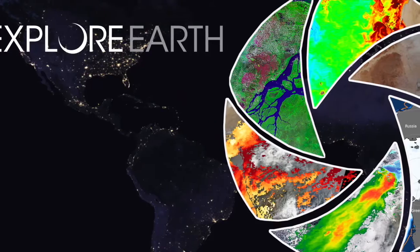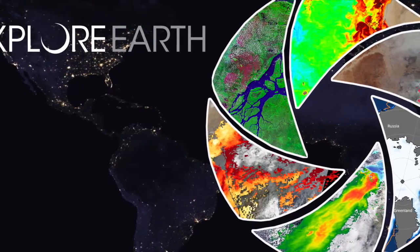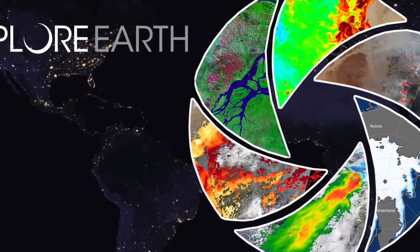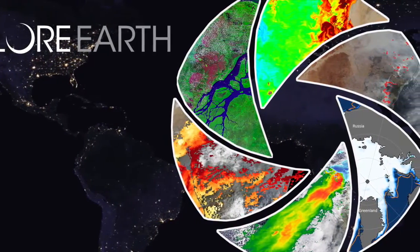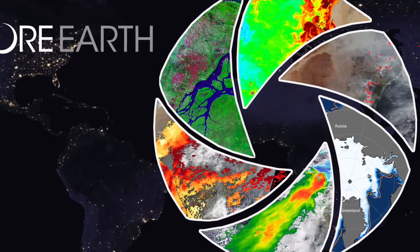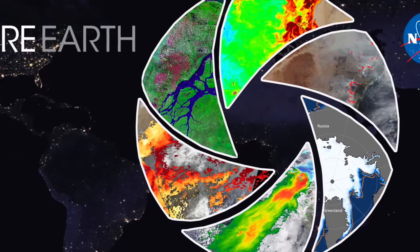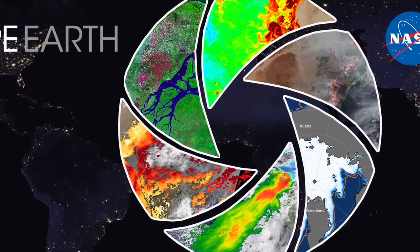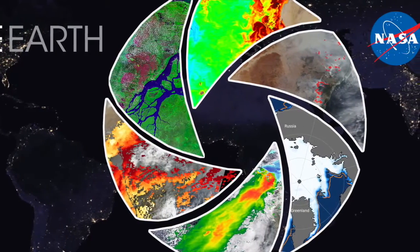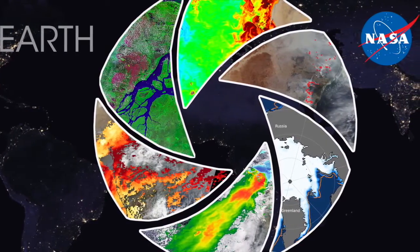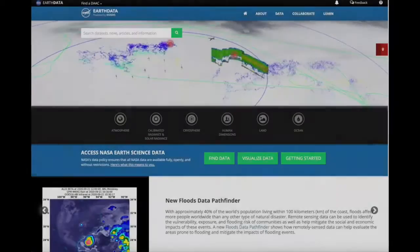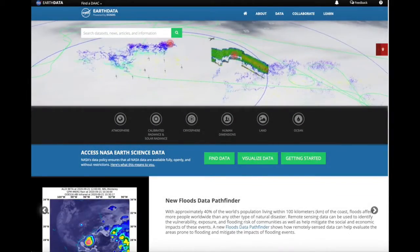NASA's Earth Science Data Systems would like to see more scientists, researchers, as well as applications-based users and decision-makers use the wealth of free and open data from NASA Earth Science.